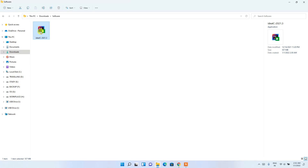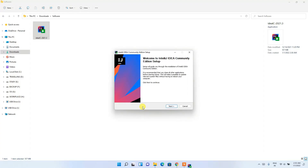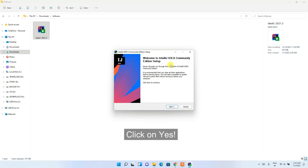For installation, just double-click on the downloaded file. It will ask you for administrative privileges, so click Yes. You'll then see that the IntelliJ IDEA Community 2021.3 installation wizard has opened.